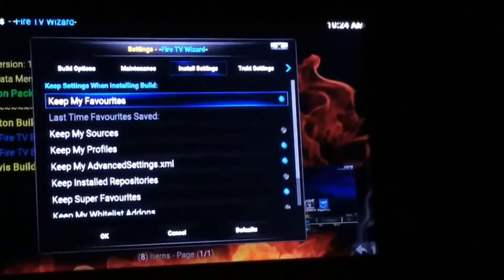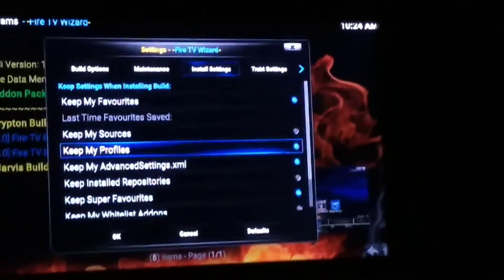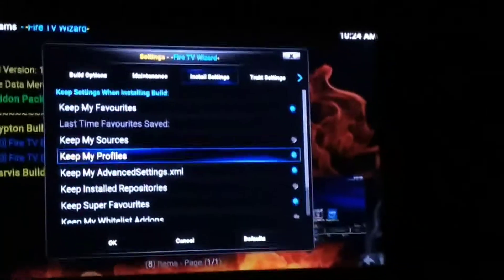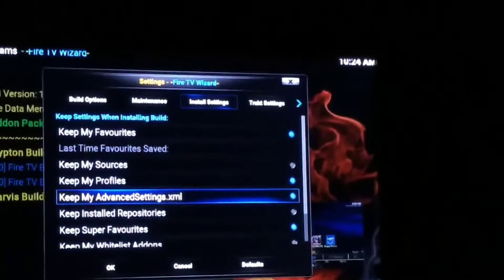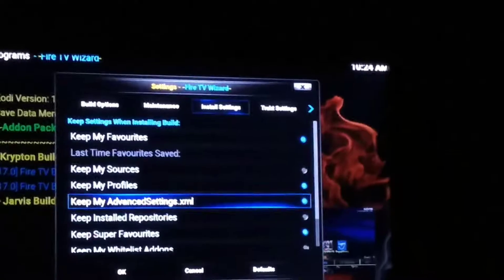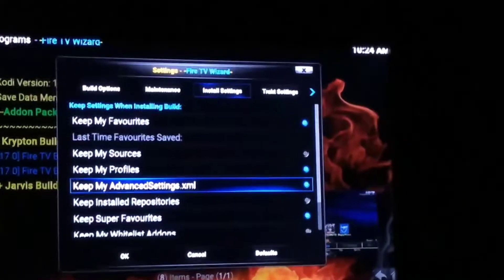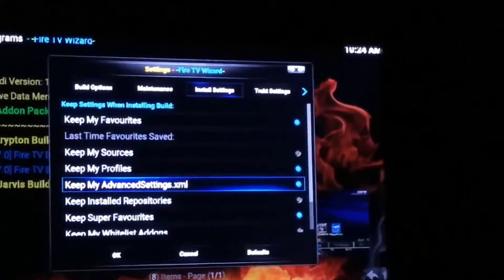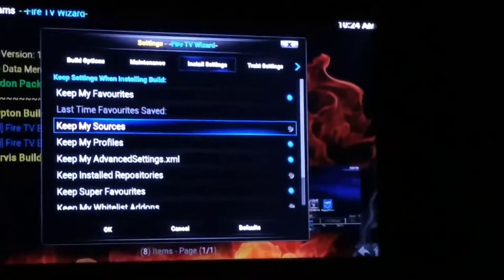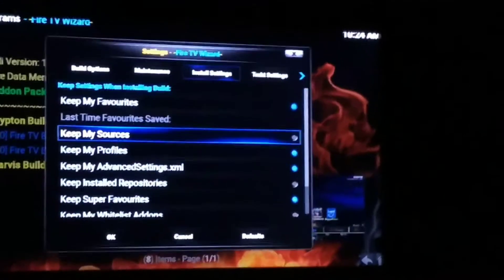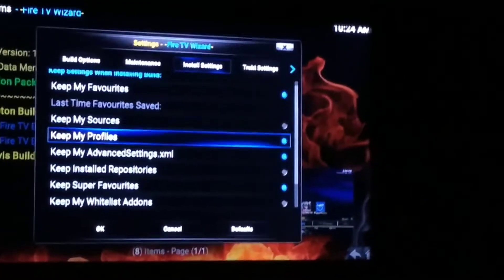Go over here to Install Settings. Make sure your Favorites are going to be saved, and make sure your Profiles are saved in case you decide to create a profile later. Advanced Settings is for your Buffer — if you have a stick or a device I helped you build, your Advanced Settings are fixed. If you need help with that, just contact me. We're going to ignore Install Repositories and Sources right now because they've been having a lot of issues. You don't need Whitelist Add-ons either unless you have Whitelist.